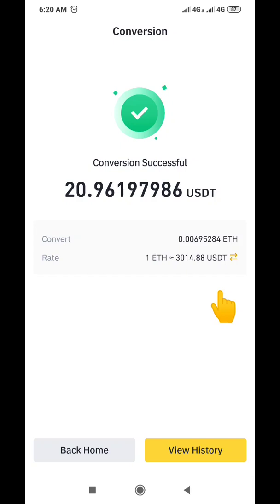It says 'Conversion successful,' meaning we have successfully converted our Ethereum to USDT. I prefer this method because it's easier than other conversion methods — this is the best and easiest way to do a conversion, so I always encourage you to use it.